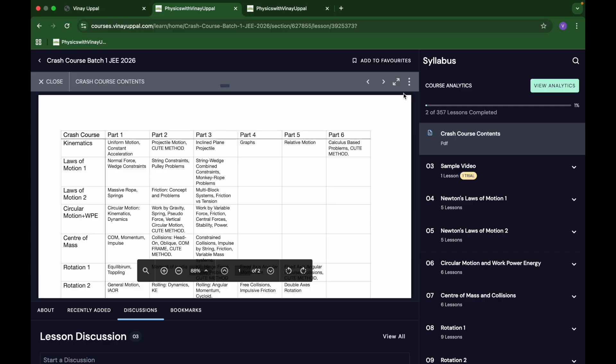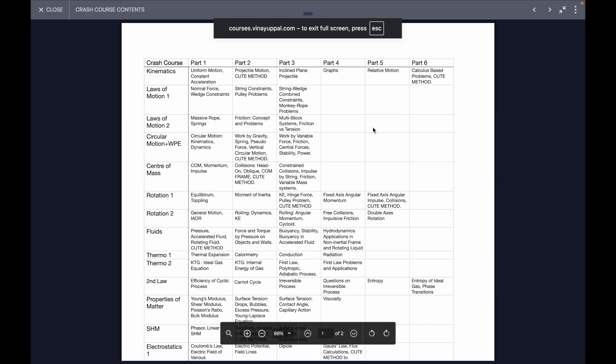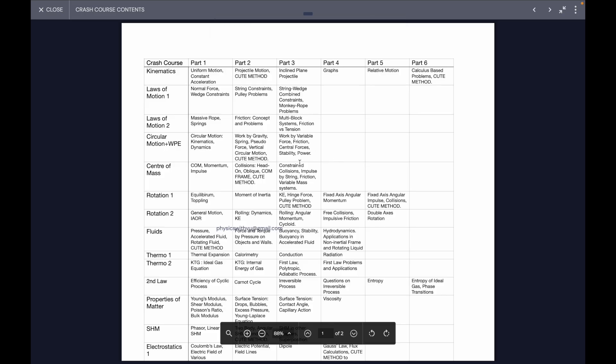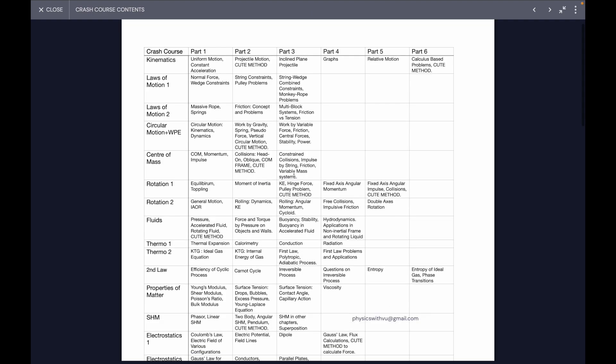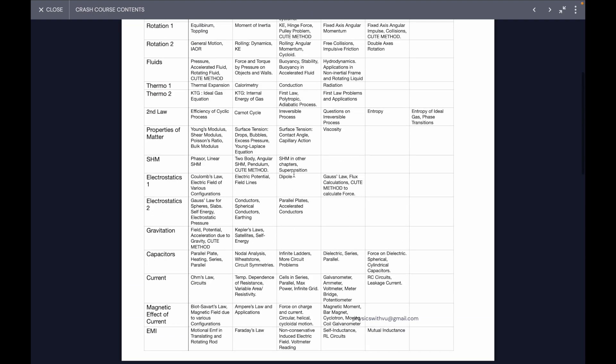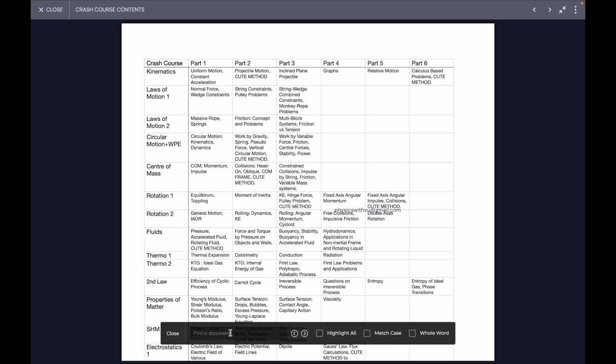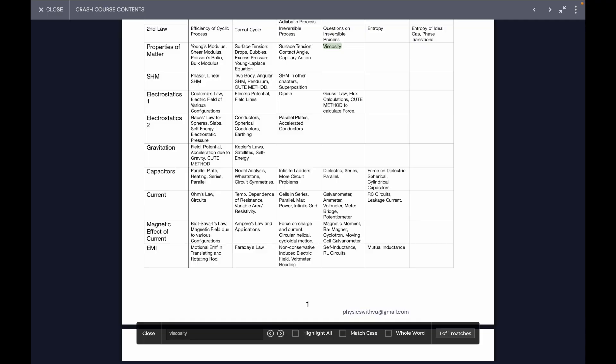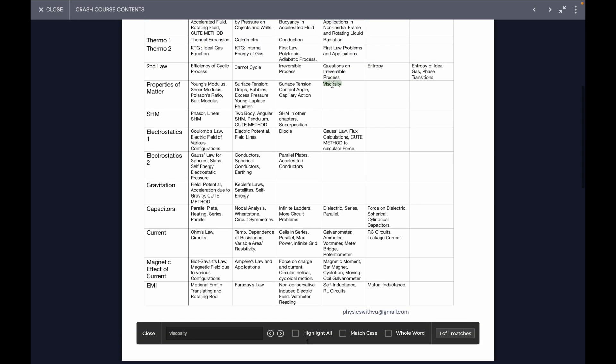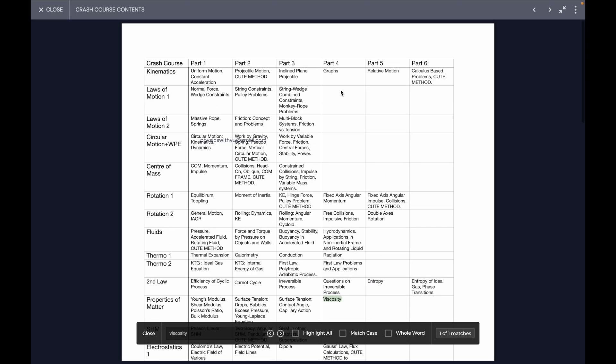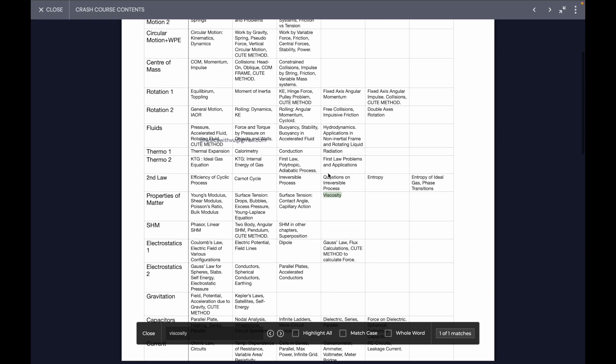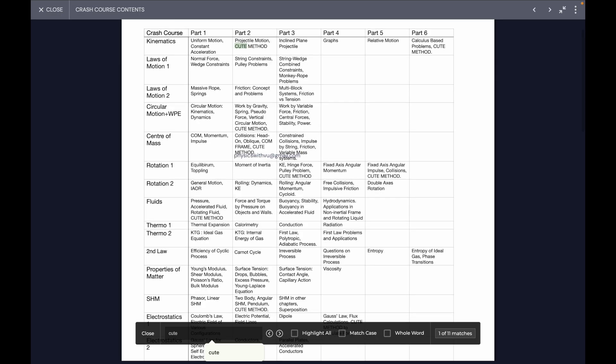Then we have the contents page here. The contents page is very useful because it shows exactly what I have taught in each part of each lecture. You can quickly search later on, especially as you get closer to your JEE. If you want viscosity, just search for it and you will quickly get it. It's in properties of matter part four.